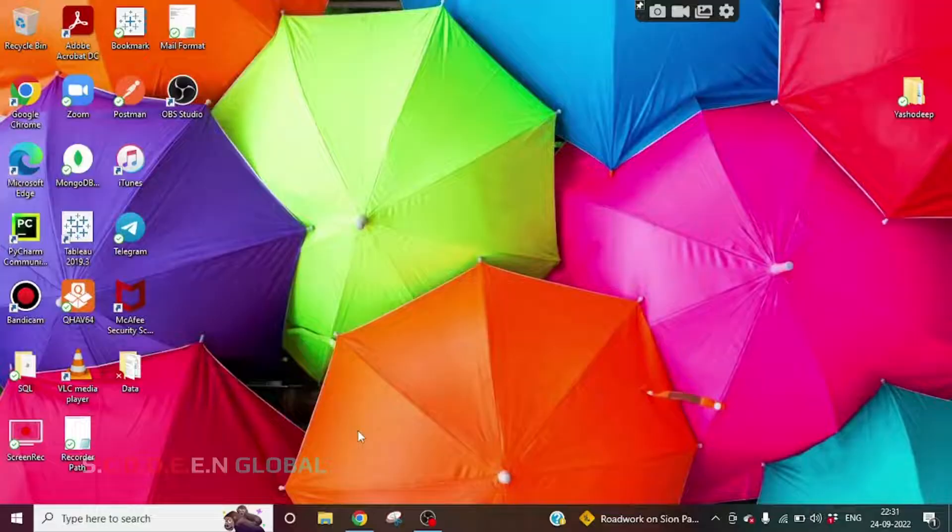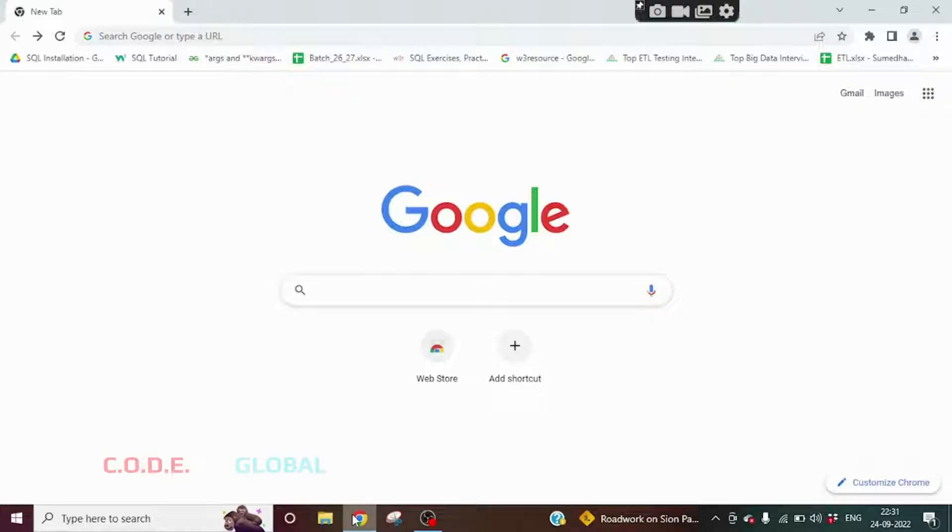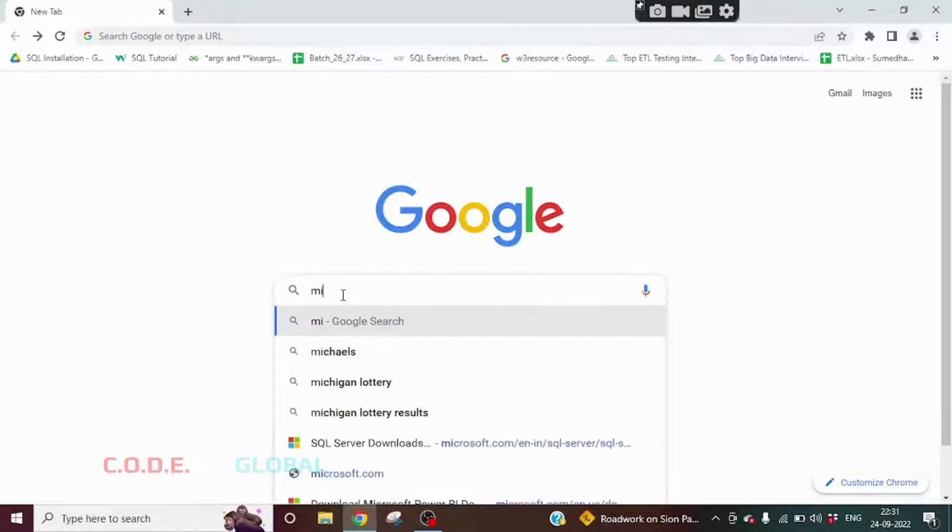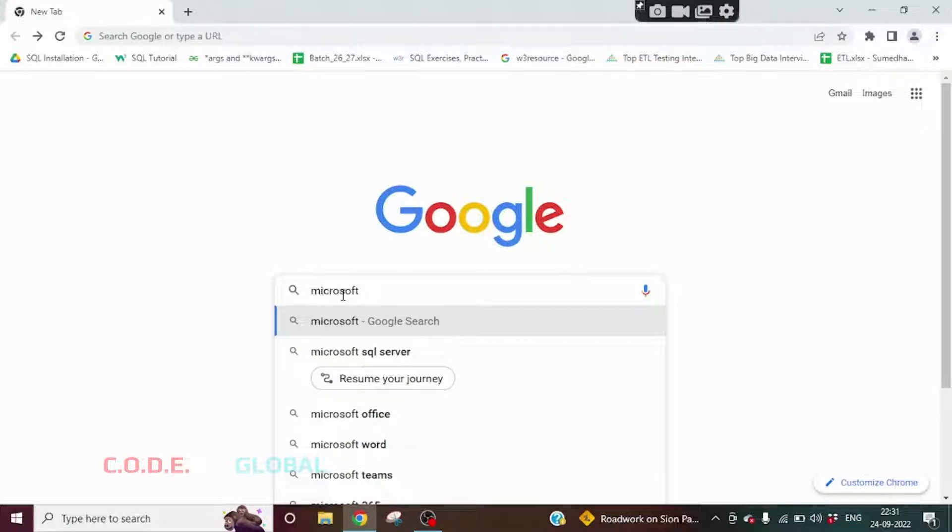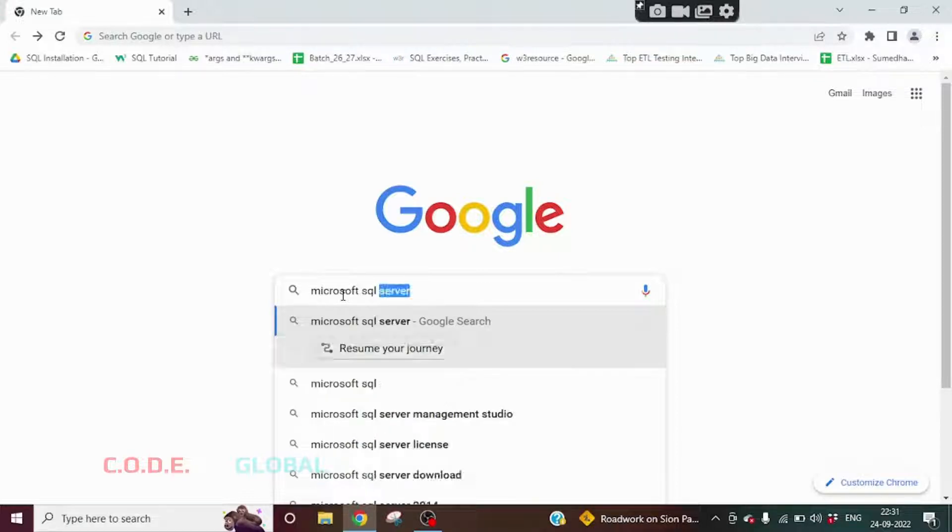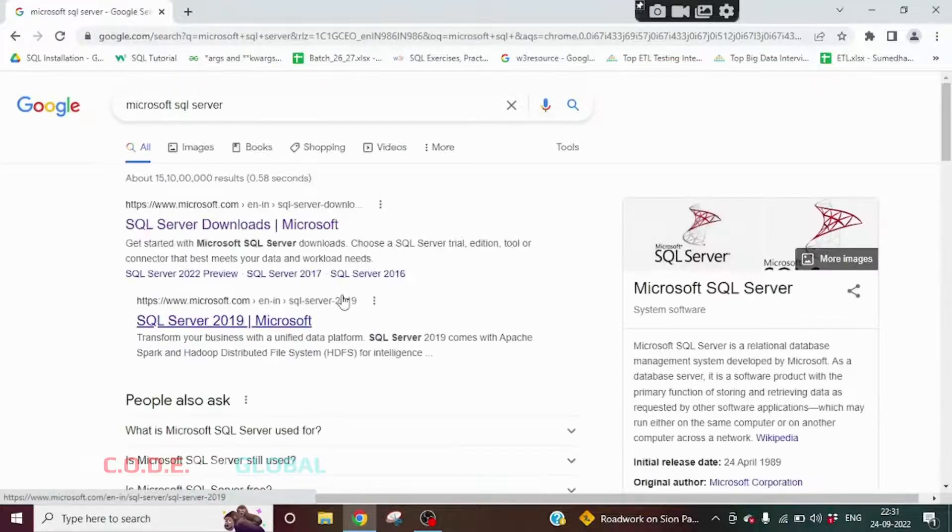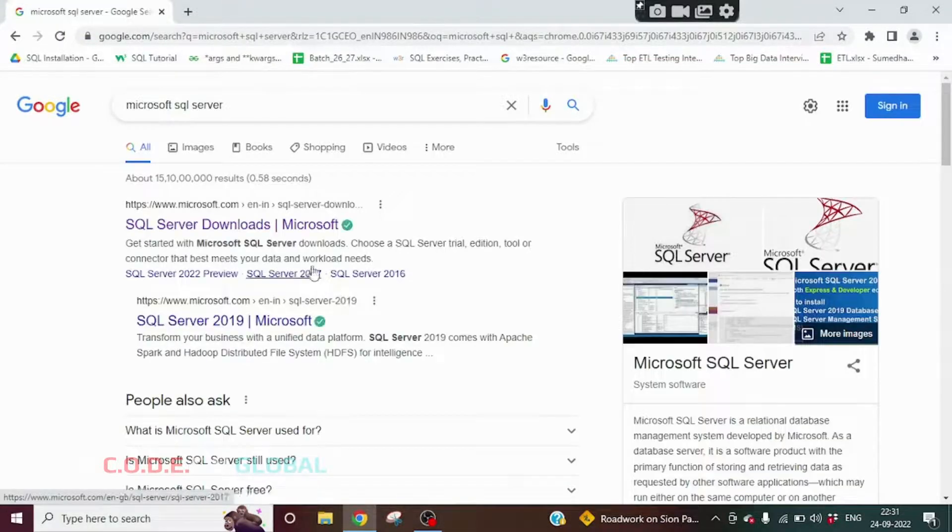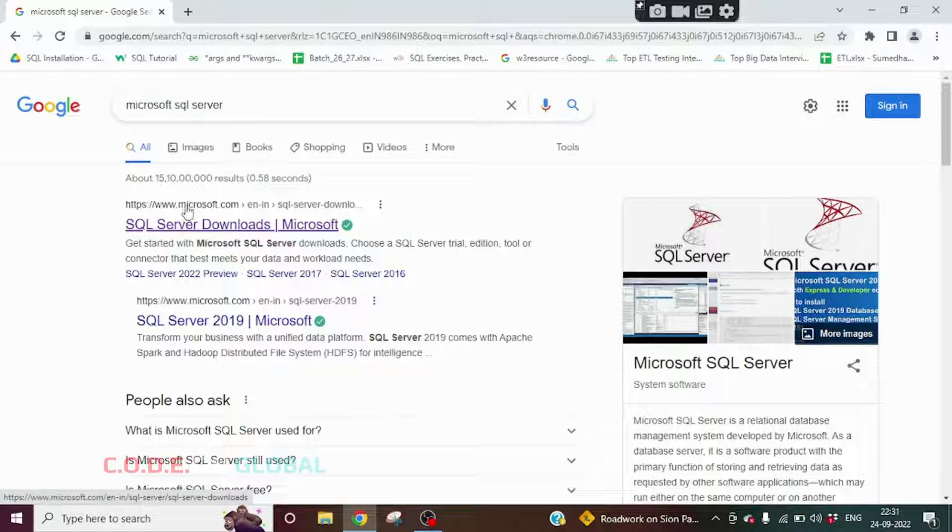Let's install Microsoft SQL Server. Go to any browser, type 'Microsoft SQL Server', press Enter. We will get this first link, www.microsoft.com. Click on SQL Server Downloads.